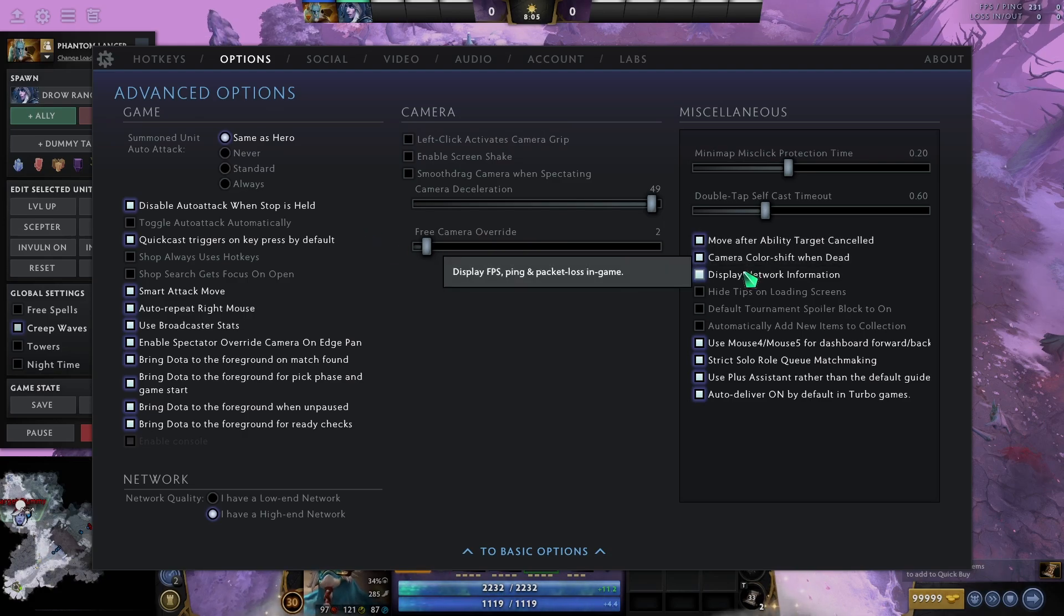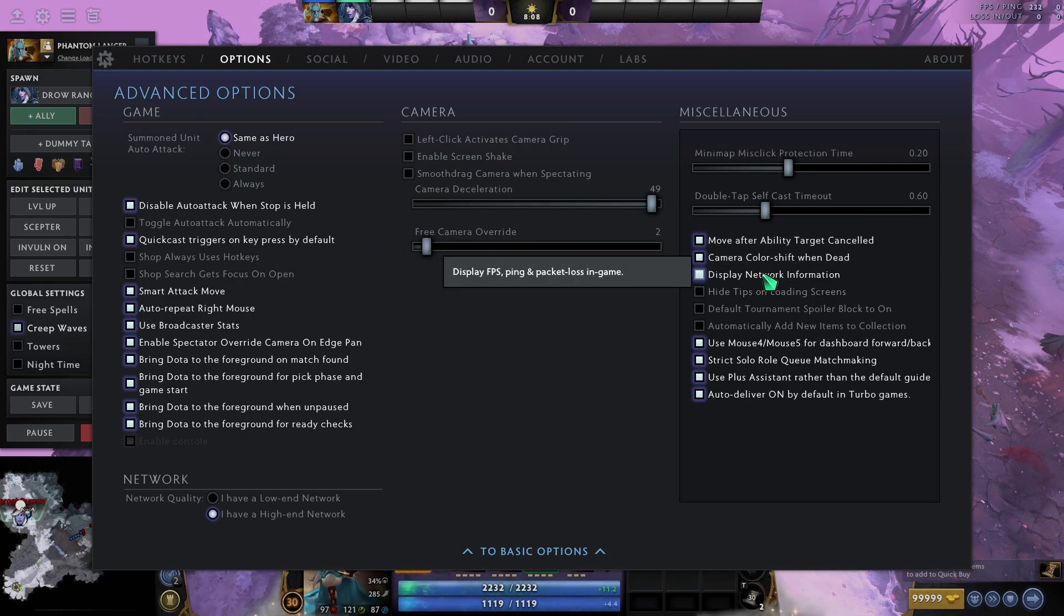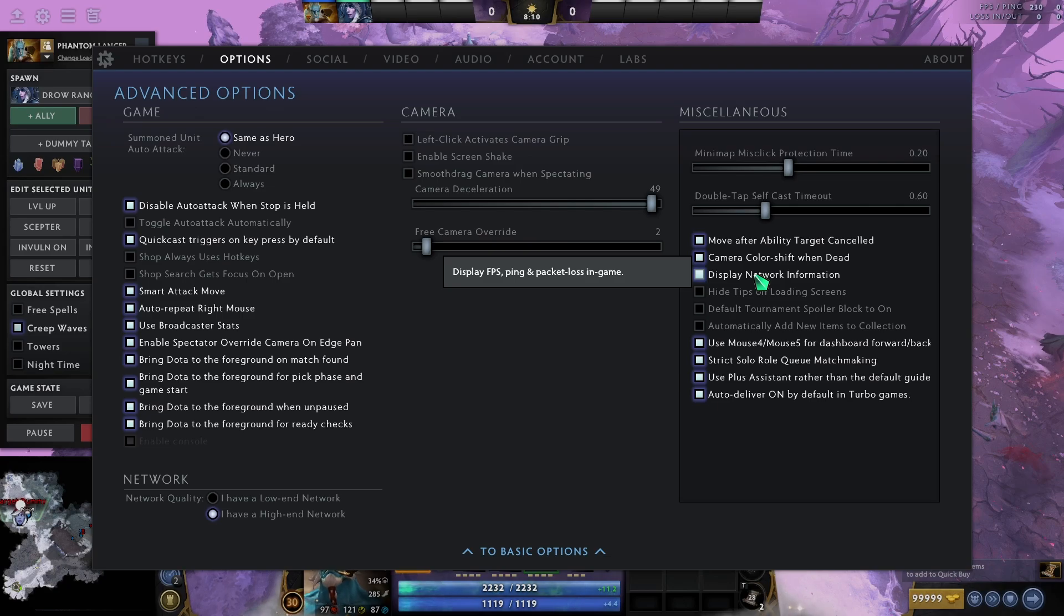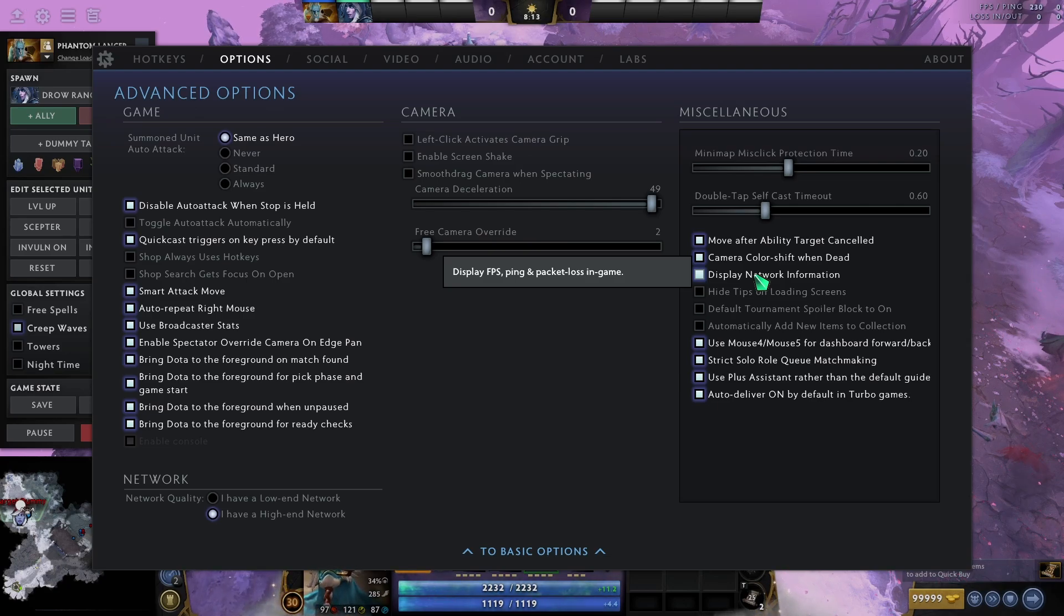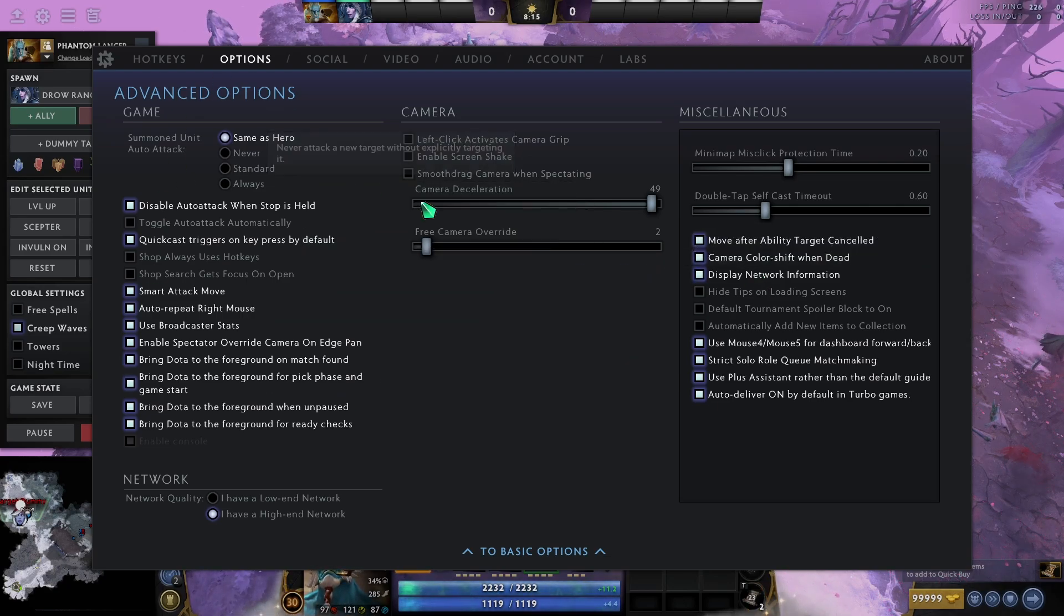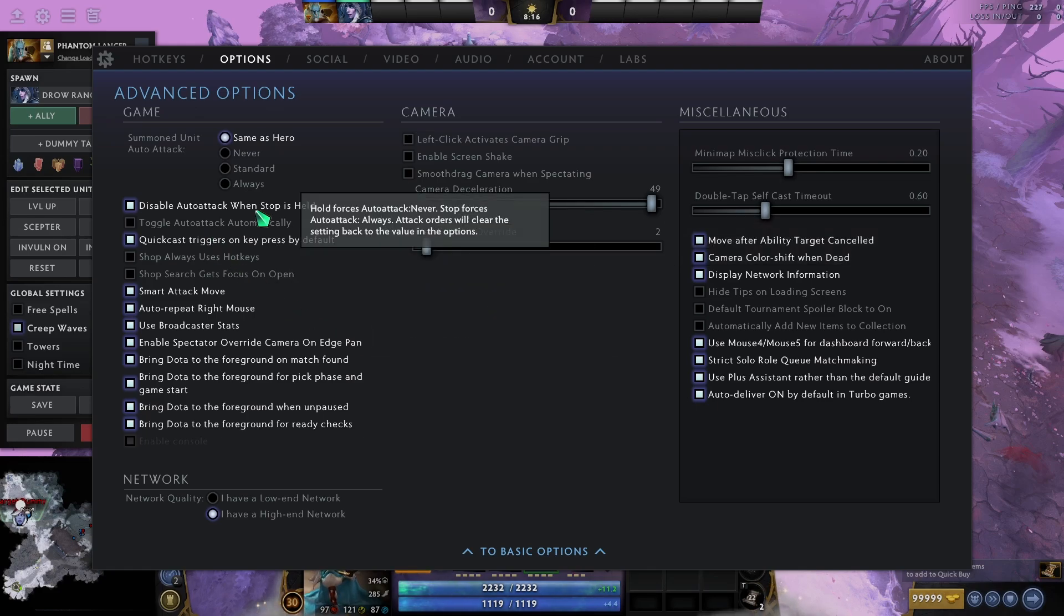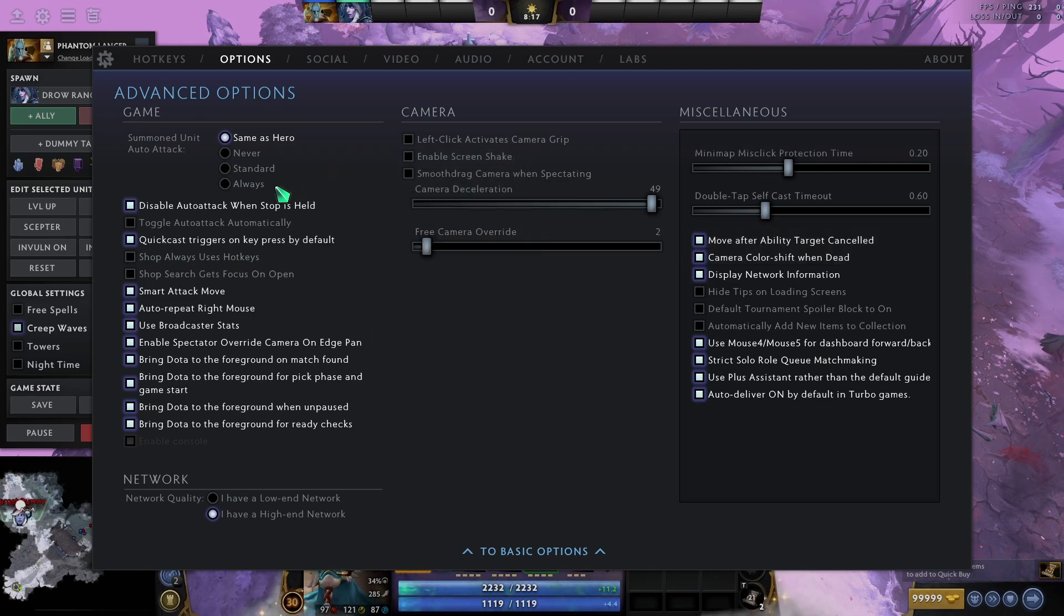Display network information on the right is also really, really strong. So, you don't have to type whatever it is, dash ping, over and over. This is pretty much just standard stuff. This is all personal preference.